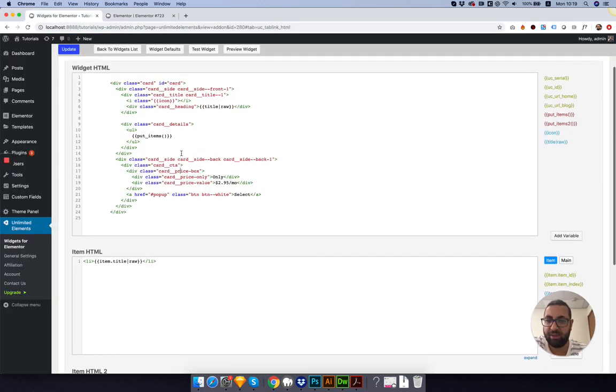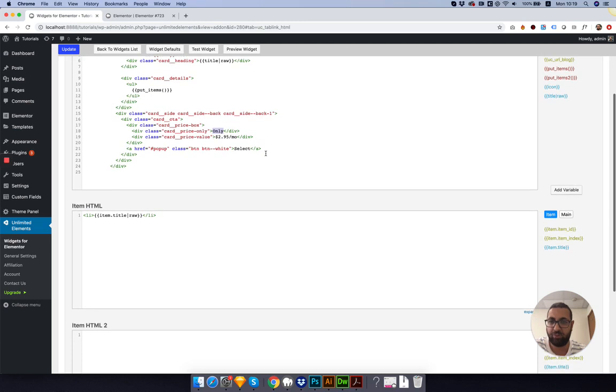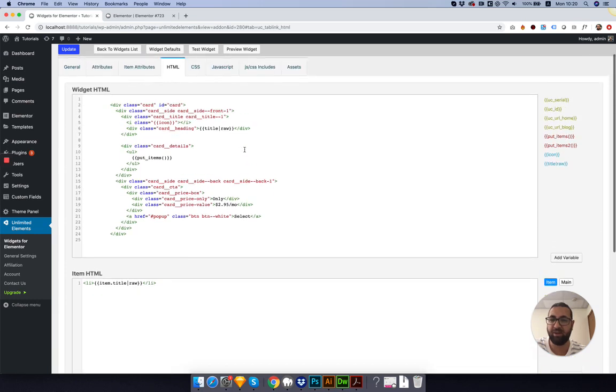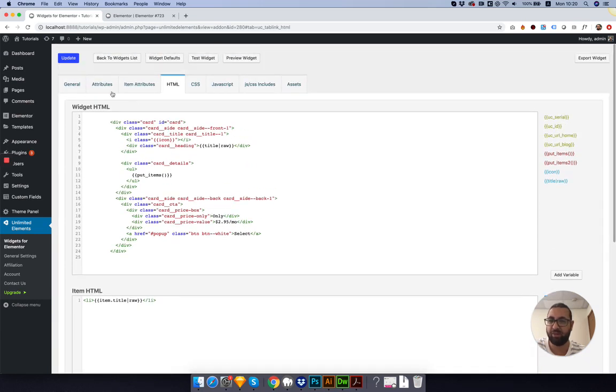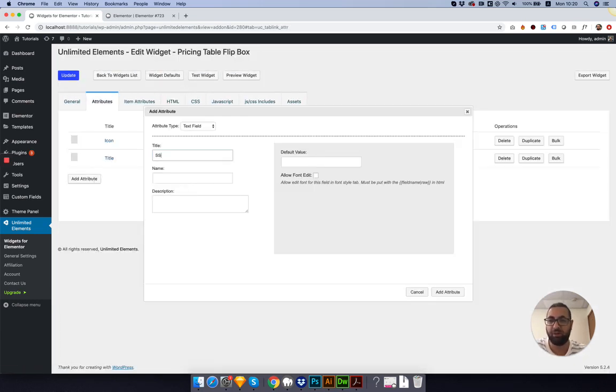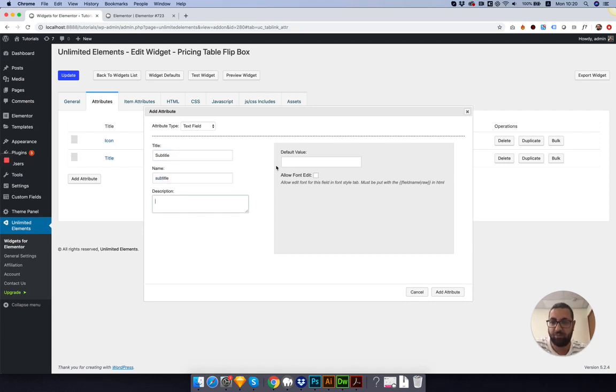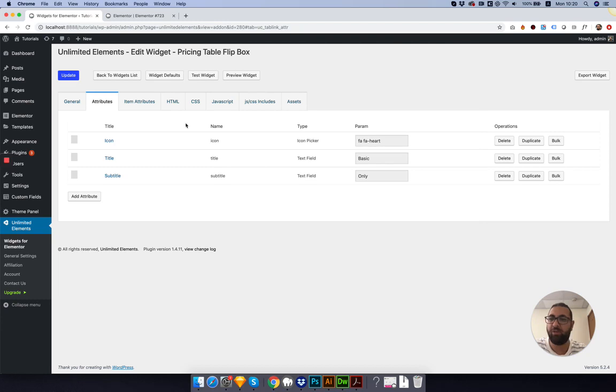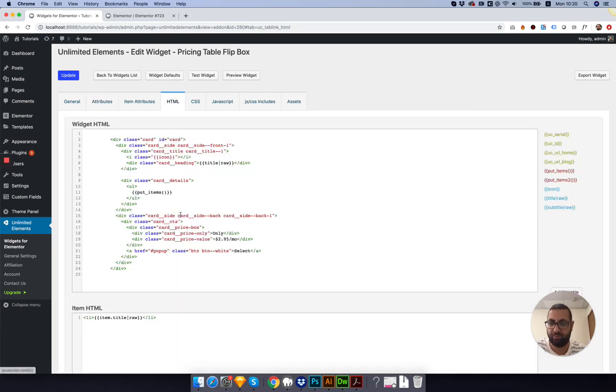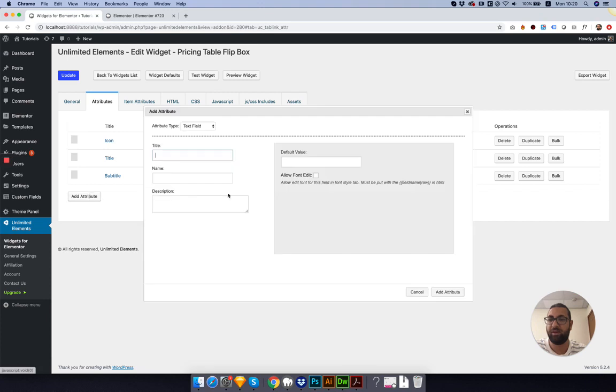Next thing, next field you want to do is the Only. Over here we have Only, and then the Price. Let's go into Attributes. I'm going to call this Subtitle. Allow Font Editing. Replace it. And let's also do the same thing for the price. Perfect.